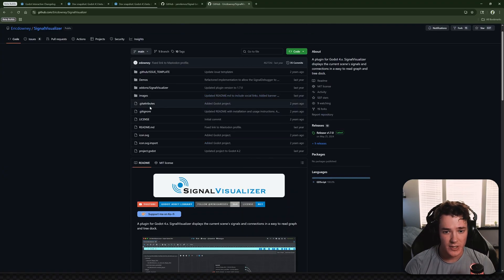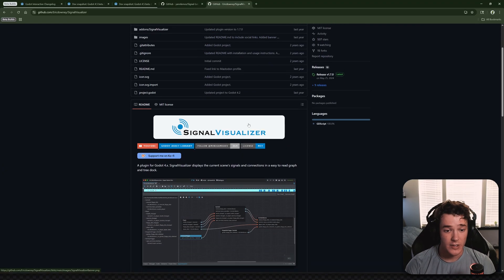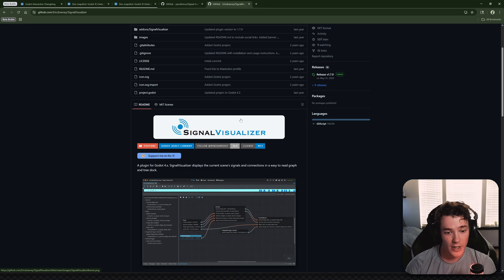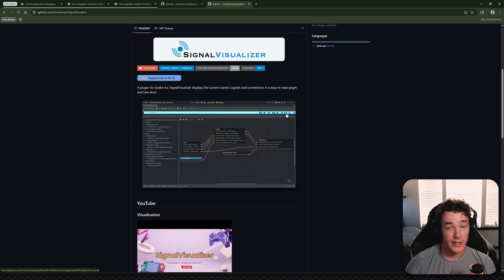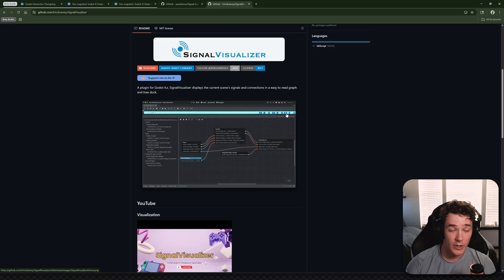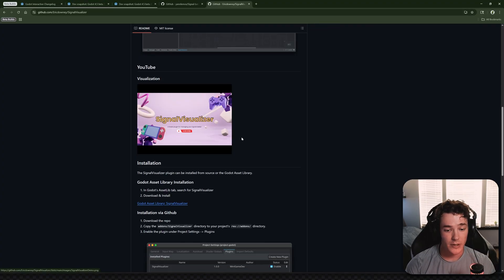It looks like it's maybe just a bit more outdated, but this is still a really cool plugin that does essentially the same thing. If you prefer the way that it displays the signal connections over the other one, I will also link this GitHub in the description.